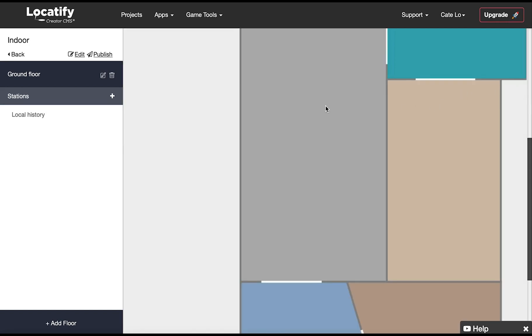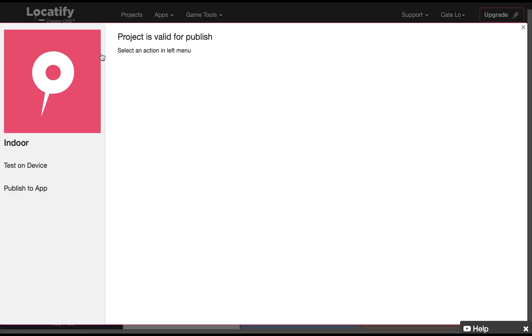Amazing! Now we're ready to test our project. Select the publish button up here. First you should try your project on a phone by publishing it for testing. This means that it is only available to download in the app using a test code.